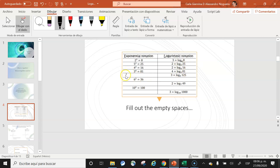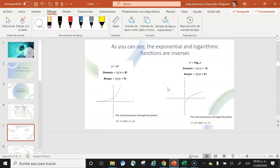Please fill out the spaces in your notes. Now we will compare the exponential function with the logarithmic function.